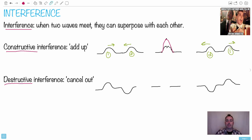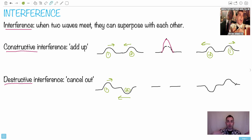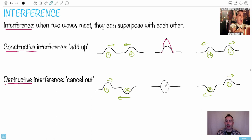They actually added up to be double the size of the wave just when they meet; after that they just keep passing through each other. This is constructive interference — that's one extreme. The other extreme is destructive, where they cancel out. Wave number one goes to the right, but wave number two is inverted and going to the left. Afterwards they still pass right through each other, but what's interesting is what happens when they meet.